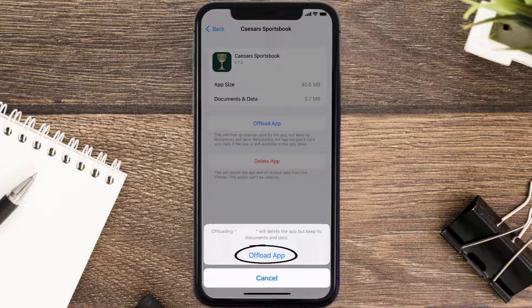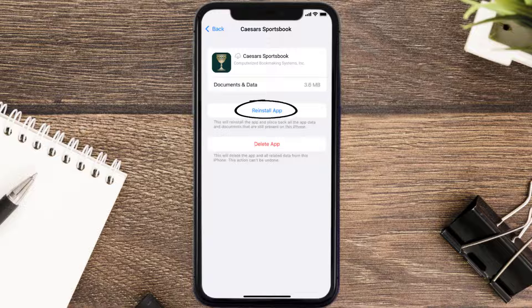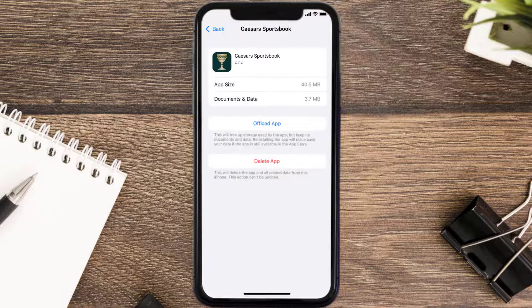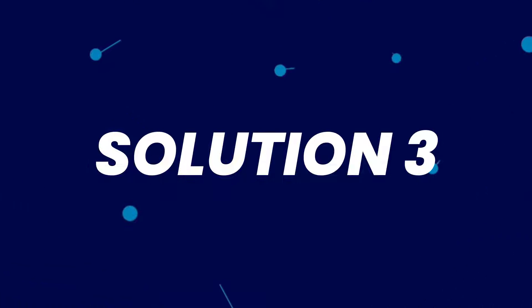Tap again to confirm. It'll take a bit for processing, and then a reinstall button will show up. Simply tap on it to reinstall the app. This should fix the issue, but if it doesn't, you need to completely reinstall the app.